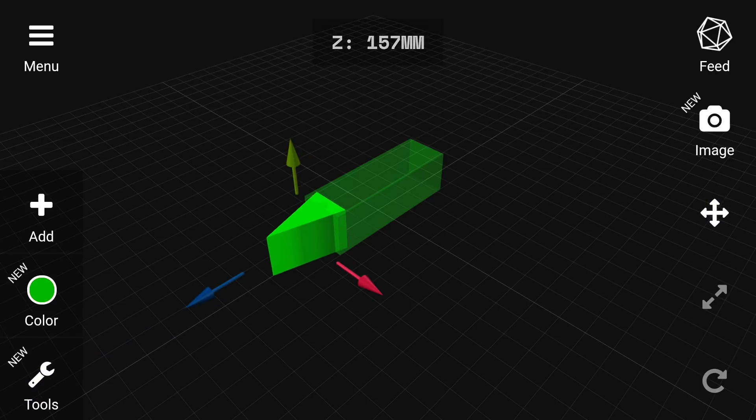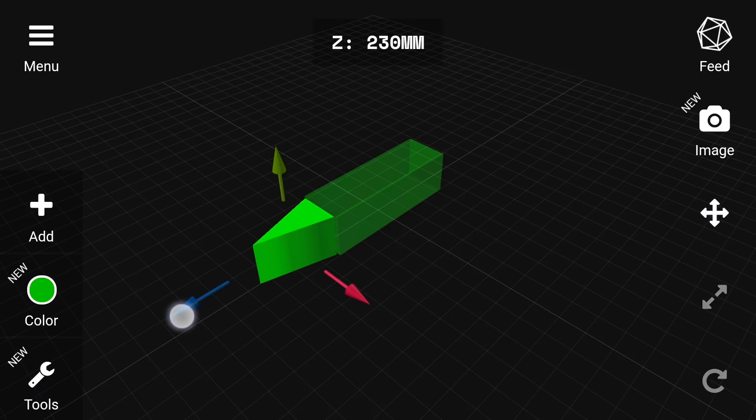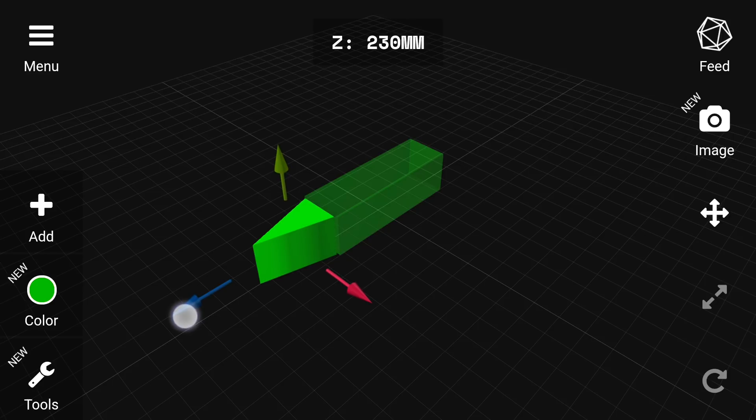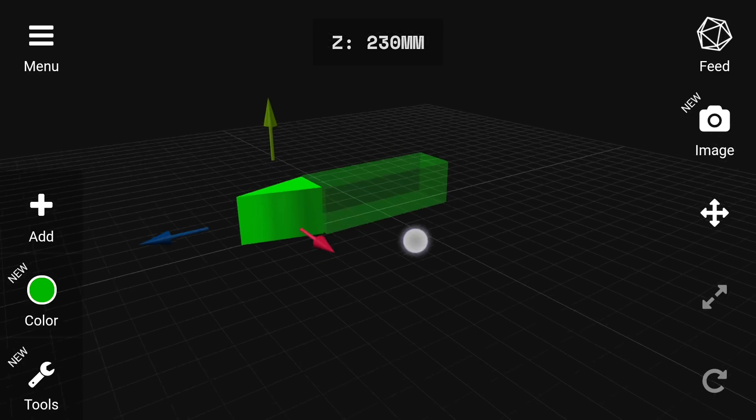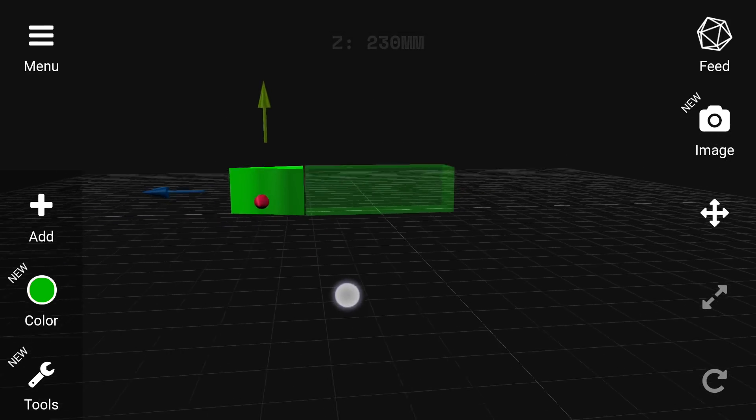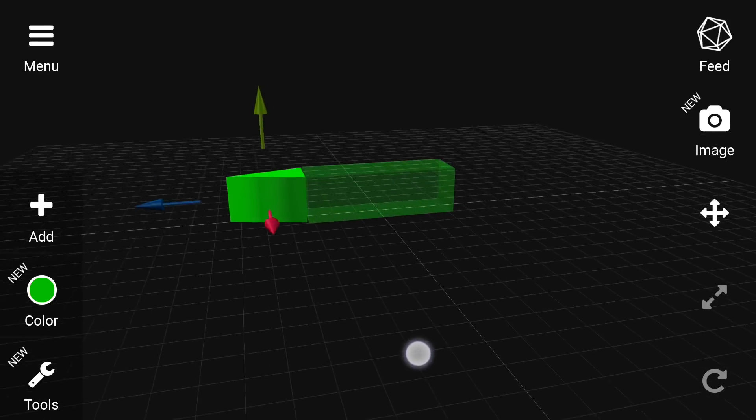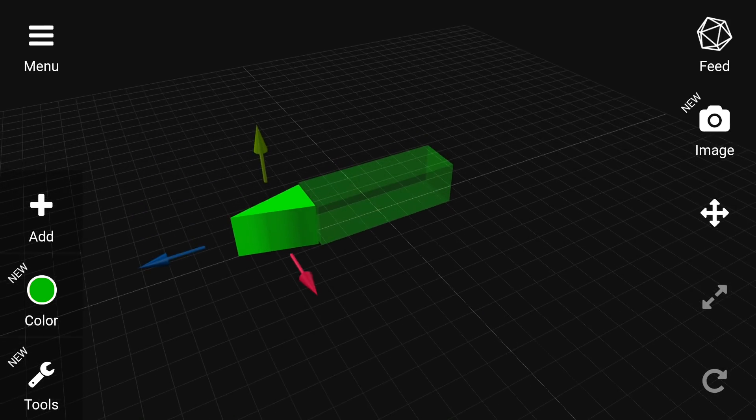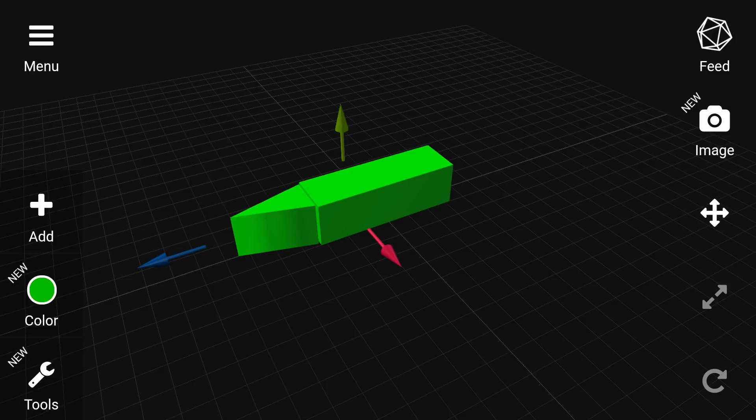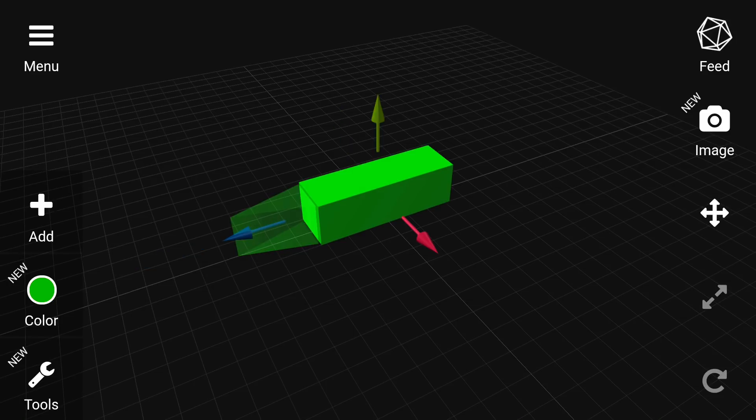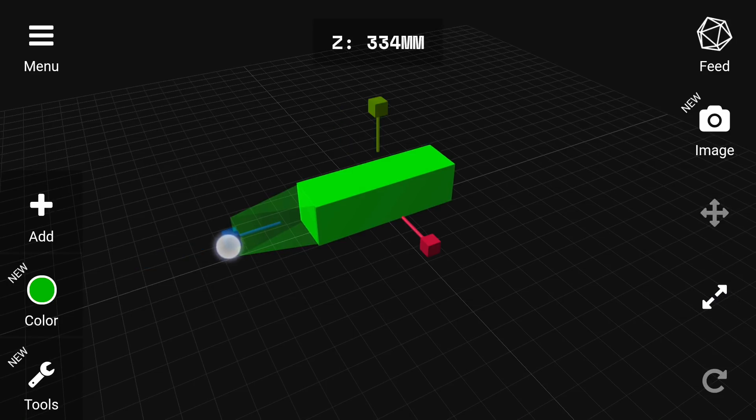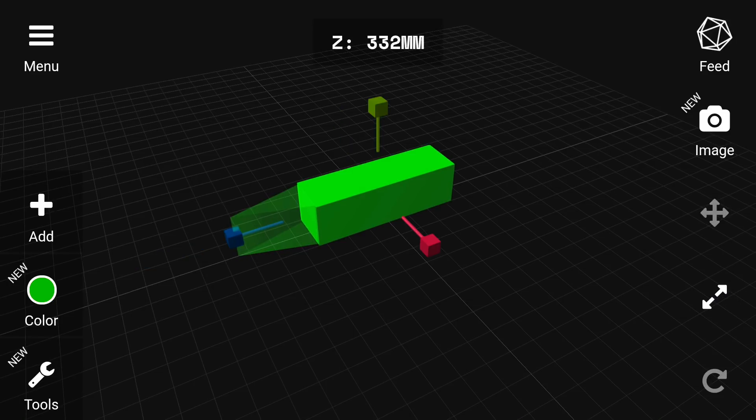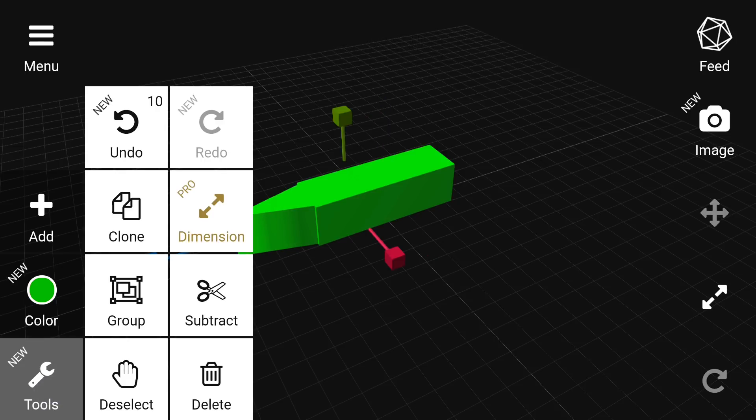To make two things touch exactly can be pretty tricky. So sometimes you might need to go to the settings and turn off snap. That means you can move it less than the 10 millimeters and you can get things lined up exactly how you want them.